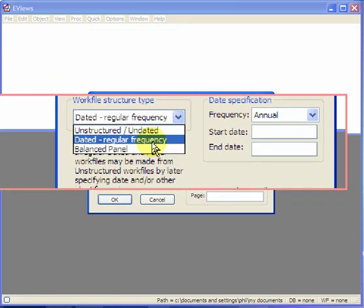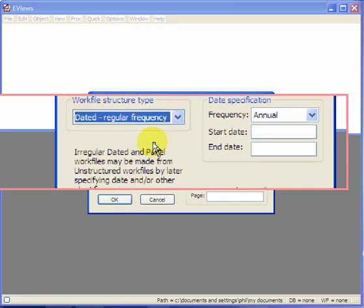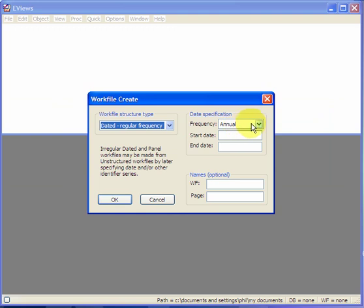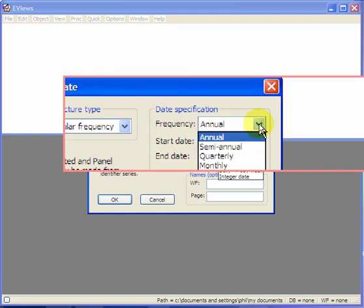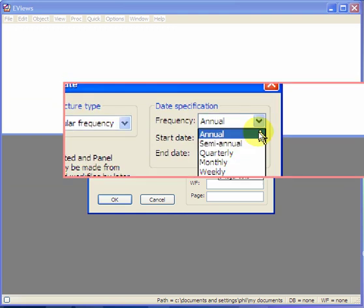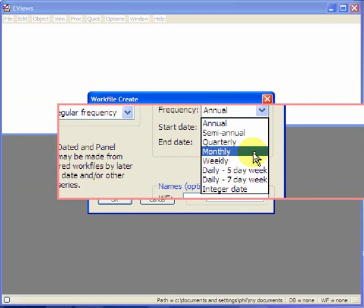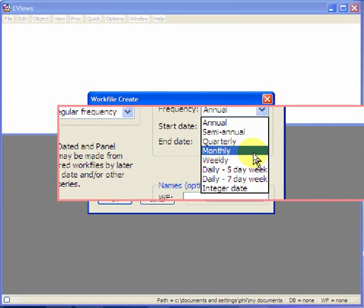We've got Time Series, so we choose Dated Frequency. We next choose the Frequency. It goes from Annual, Semi-Annual, and so on. Suppose we've got Quarterly Data.